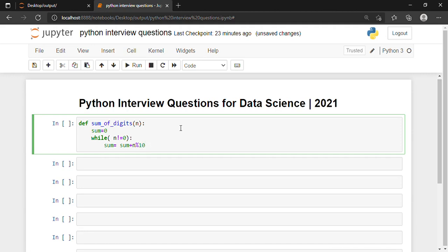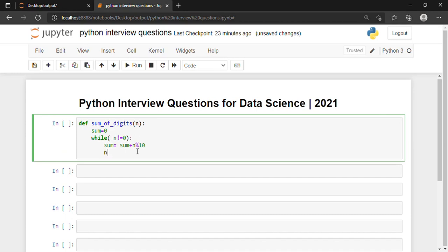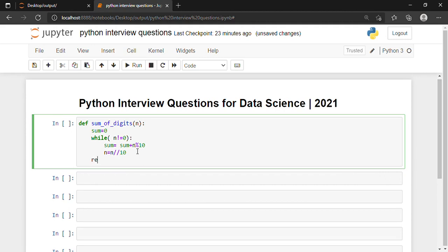If I divide the number 243 by 10, it will give me the last digit — the remainder — which is 3. So 3 will be added to the sum. Right now sum is 0, and if I add 3 the value of sum becomes 3. Moving on, I write n = n // 10, and then we write 'return sum'.